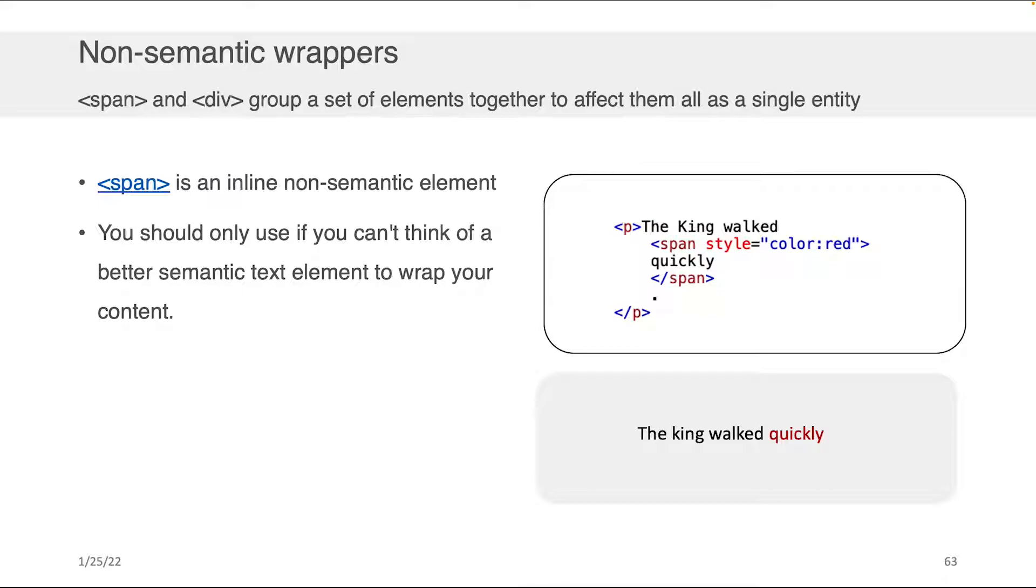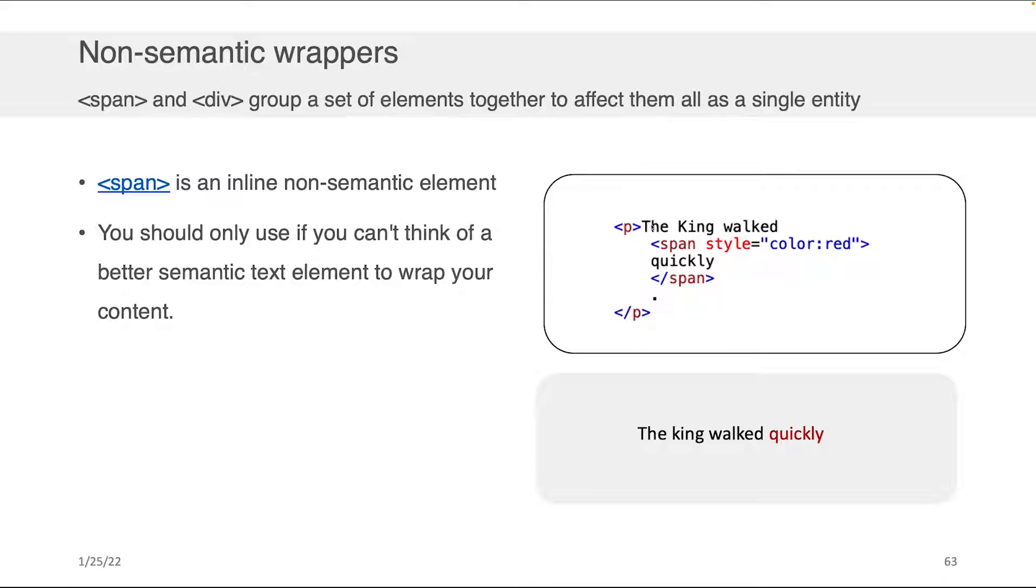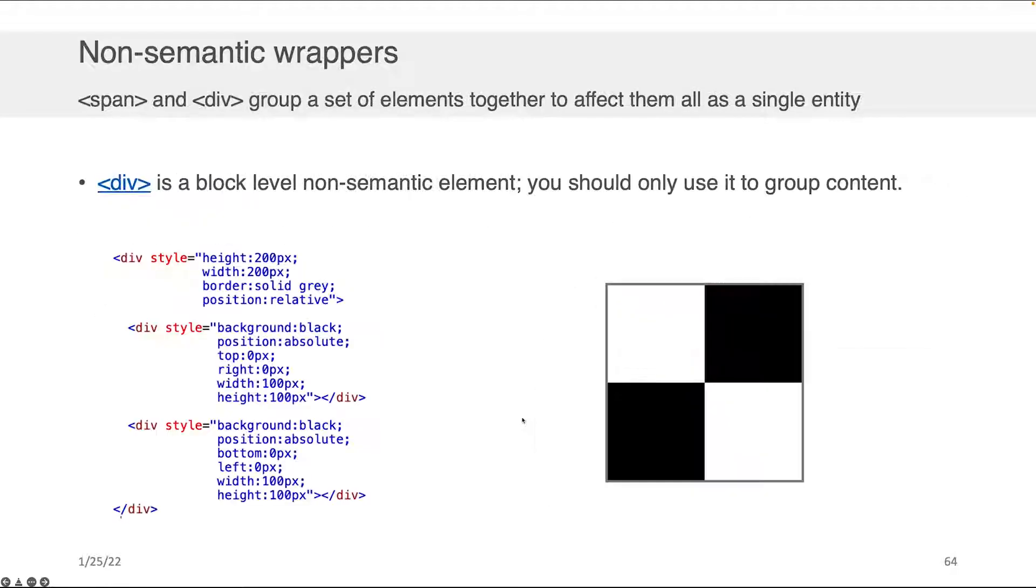And there's two of them: there's spans and there's divs. So let's speak about the span first. A span is an inline non-semantic element. You can think of it as something that sort of wraps parts of your content so that you can do things with it like style it, add some interactivity, make it so that when your mouse hovers over it something cool happens. I've got an example here on the right hand side. We've got a very simple paragraph tag here and we've got some content: the king walked quickly. But I wanted to make it so that quickly was red, and so I just wrap it in this little span tag, set the color to red, and boom we're done. We have the king walked quickly as a consequence with quickly in red.